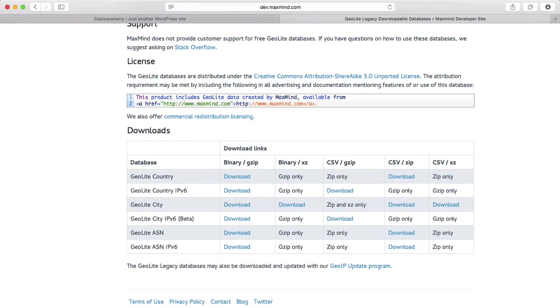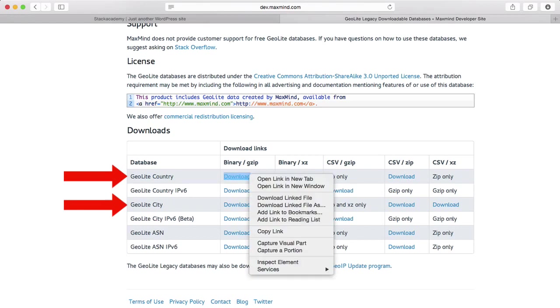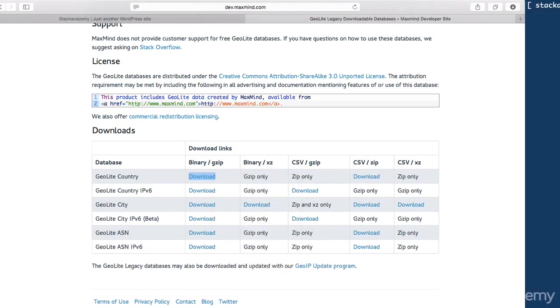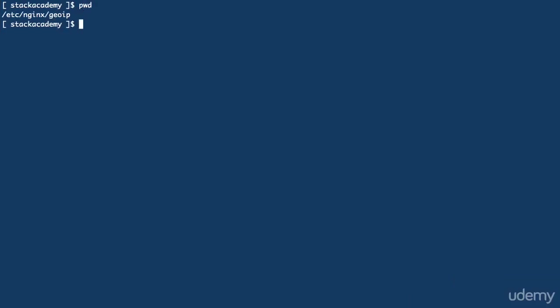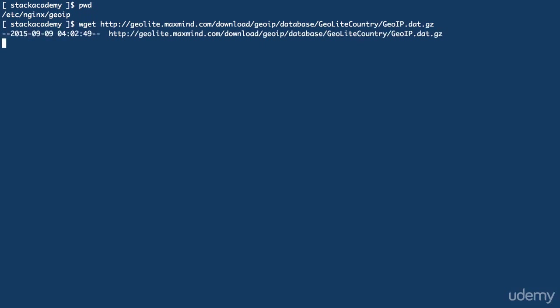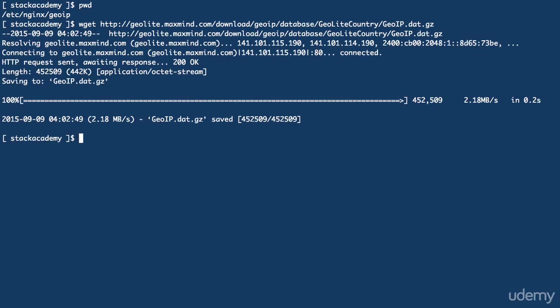The two databases I'm going to download are the GeoLite country and the GeoLite city, so I'll copy that download link, download the GZIP file to the GeoIP directory, and unzip it using GunZip.